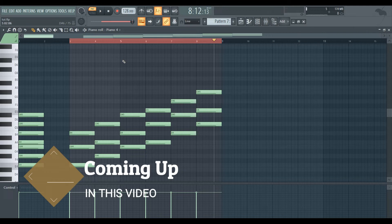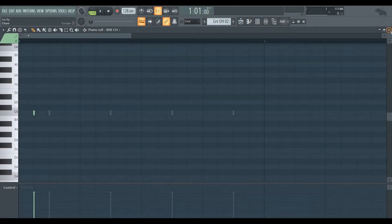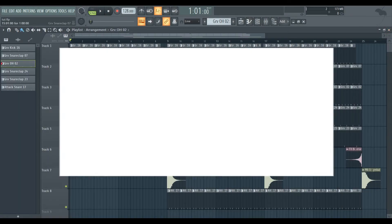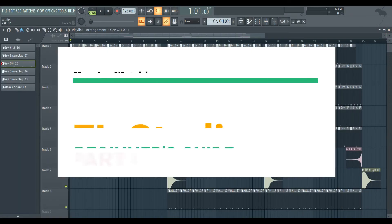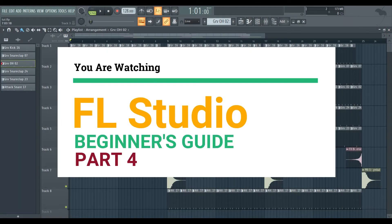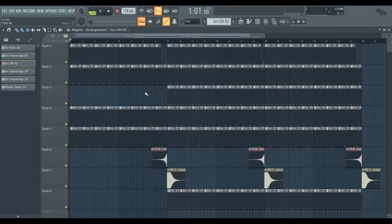Now let's learn the chord progression. Assalamualaikum, Shabaike Shagotam — welcome to the Apple Studio Beginner Guide.